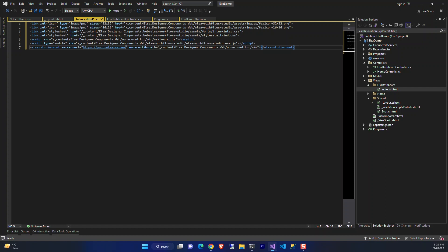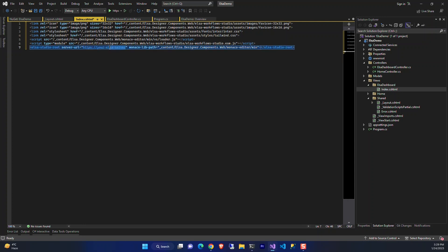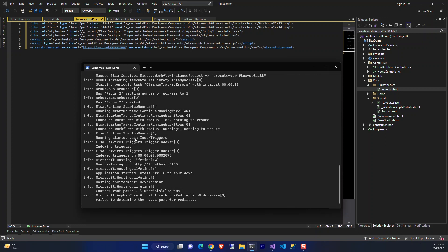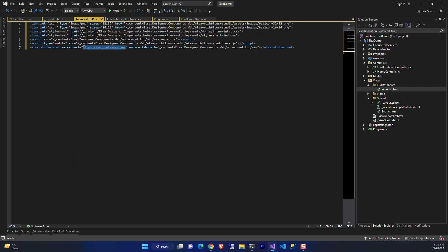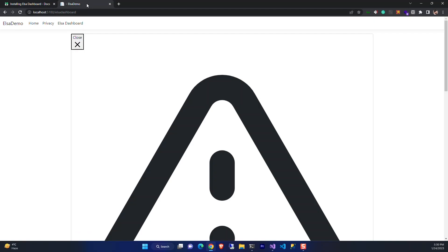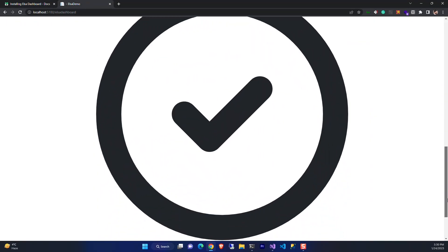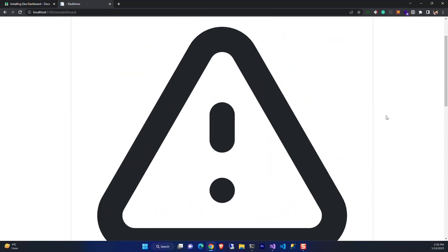We should provide the server address. We copy this address and paste it here. Let's see what's happening. We have something here, but it's not showing correctly.